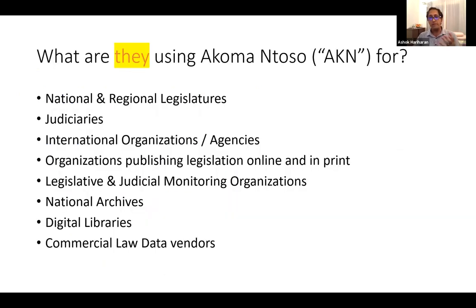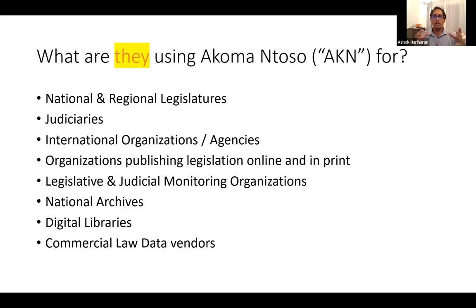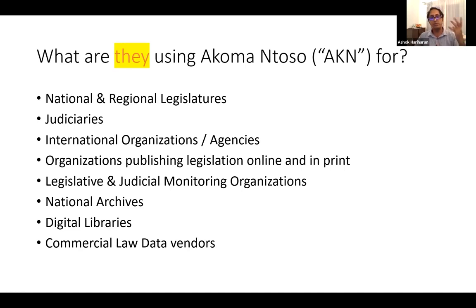Who are these people? Different entities find use for Akoma Ntoso: national and regional parliaments like the Lok Sabha and state legislatures, different judiciary including the Supreme Court, High Courts, and smaller courts. International organizations and agencies that pass standards, produce communiqués and resolutions. Organizations publishing laws online, legislative and judicial monitoring organizations who consume or even create data in Akoma Ntoso. National archives, digital libraries, and commercial law data vendors — that's the whole spectrum of players in this space.